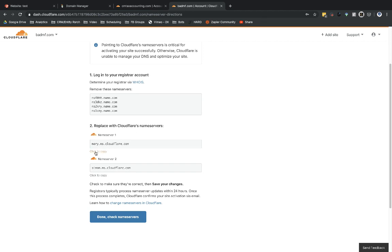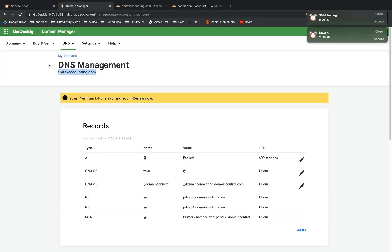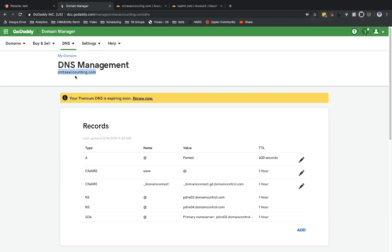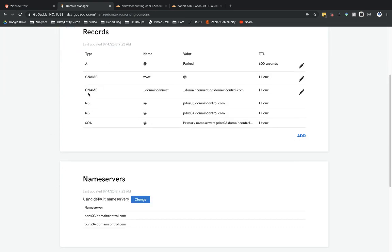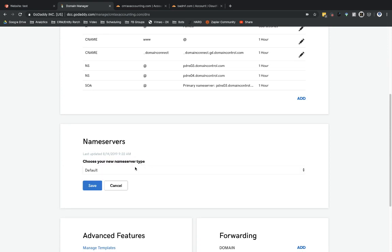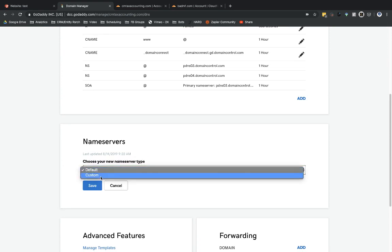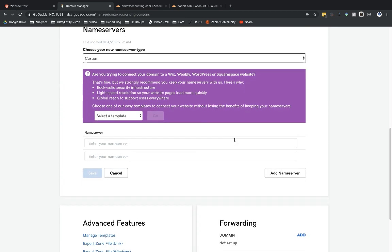We're going to go ahead and do that. Select 'Click to Copy,' then go back over to Domain Manager. Make sure you're under DNS Management for your domain. Scroll beneath the DNS records section and go to Name Servers, then select Change. Change it from Default to Custom. You can ignore that prompt — that's just GoDaddy asking you to use a template they have.